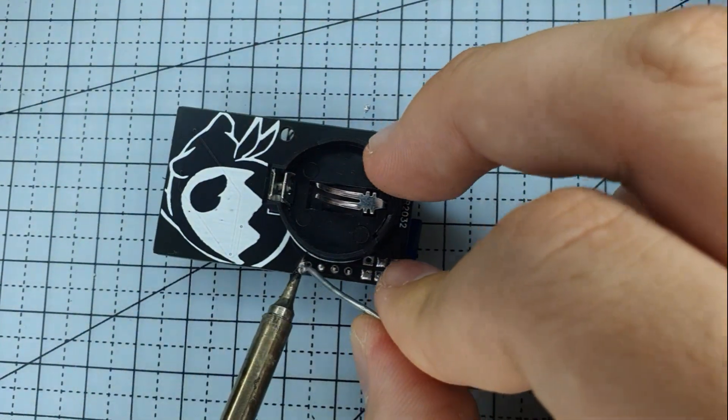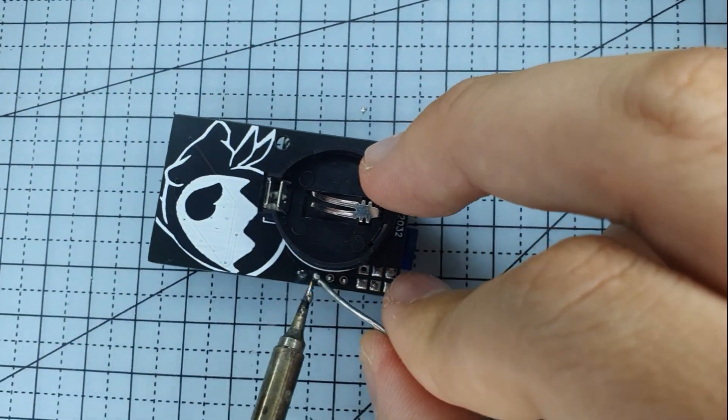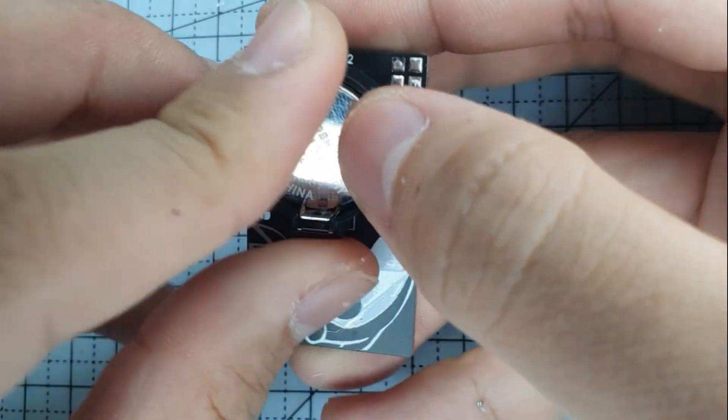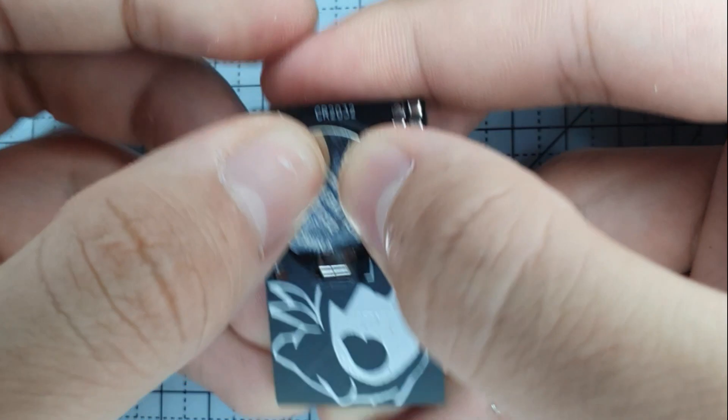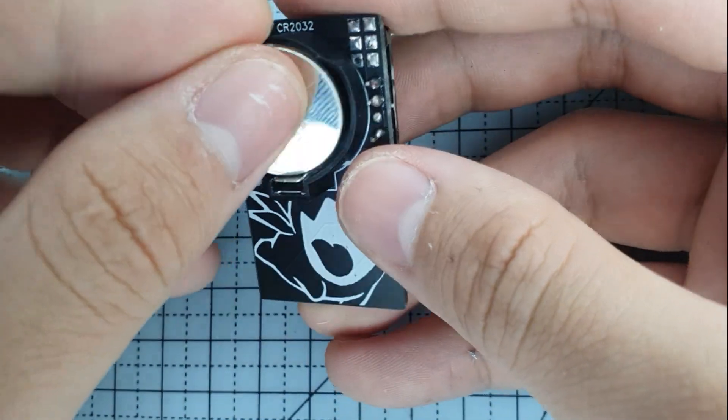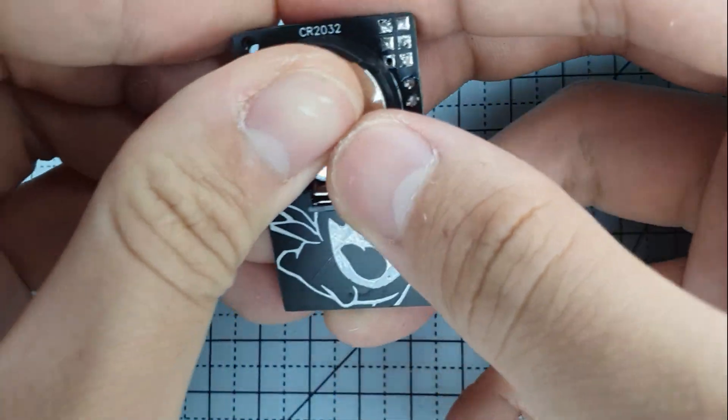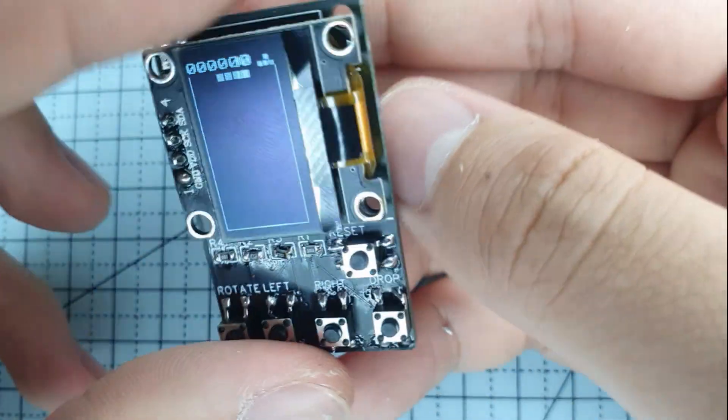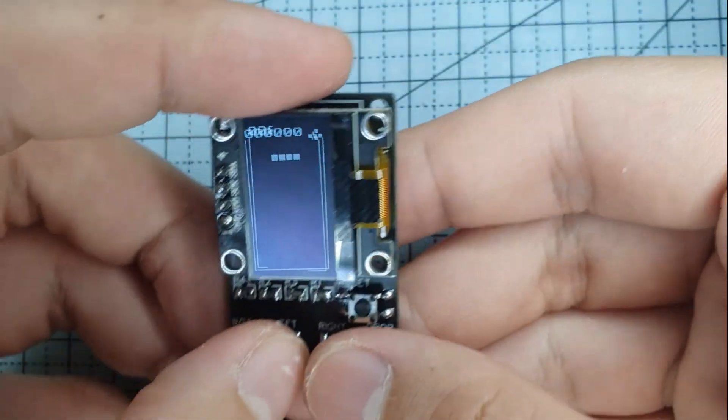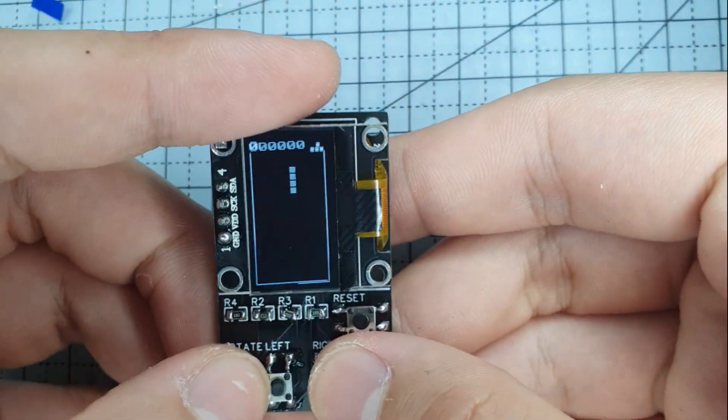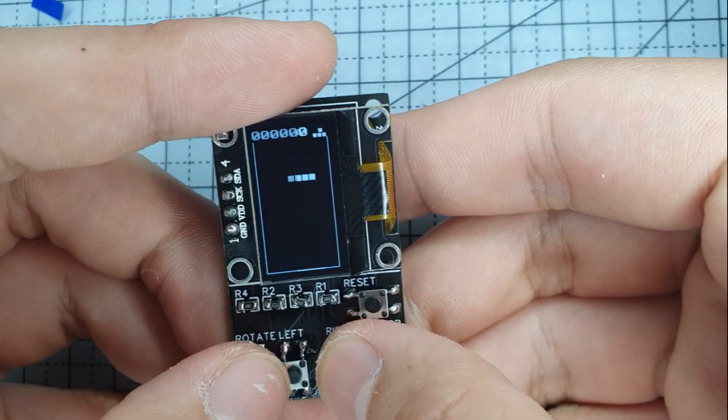And it works, it actually works, and it cost only like $3 to make, which is awesome.